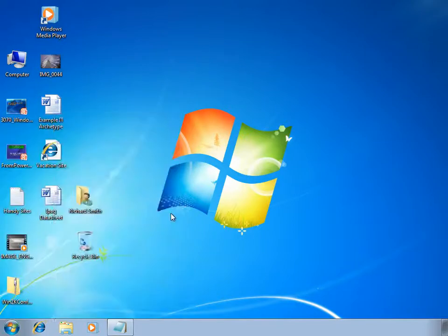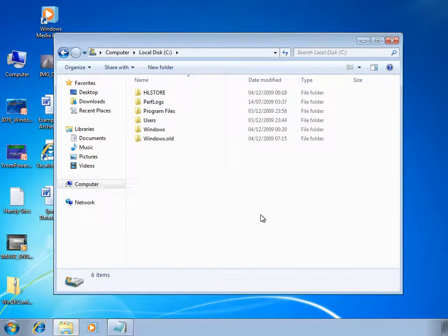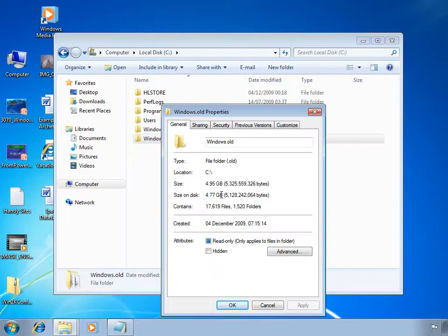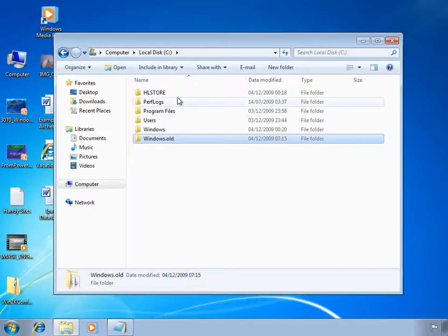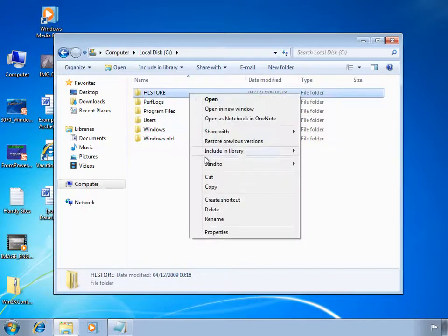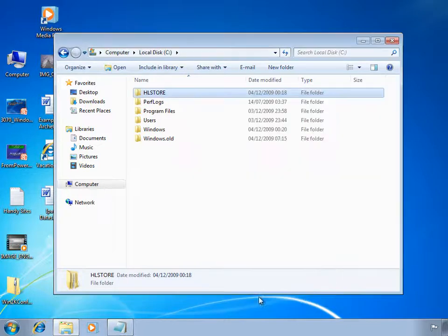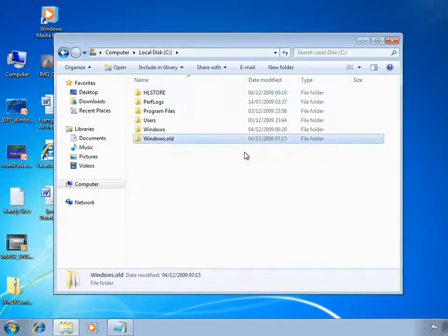Now that I've validated that migration was successful and I have all of my data, I now need to clean up the folders used for the migration process. That's the windows.old directory containing a previous version of the operating system at just over five gigabytes in size. I also need to clean the HL store folder, which was generated by ScanState as a hardlink data store, currently reporting to be 2.19 gigabytes. It's current recommended practice to remove these folders as quickly as possible after migration so that you don't get inconsistencies with data size reporting.